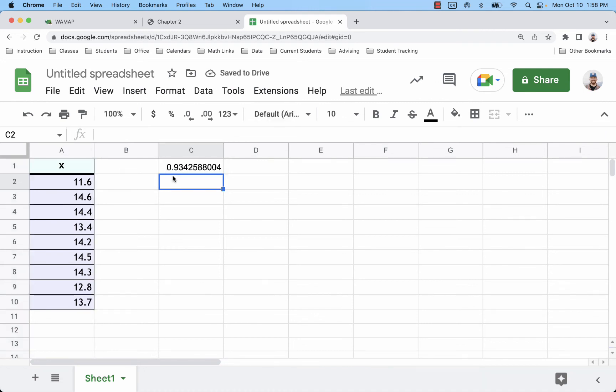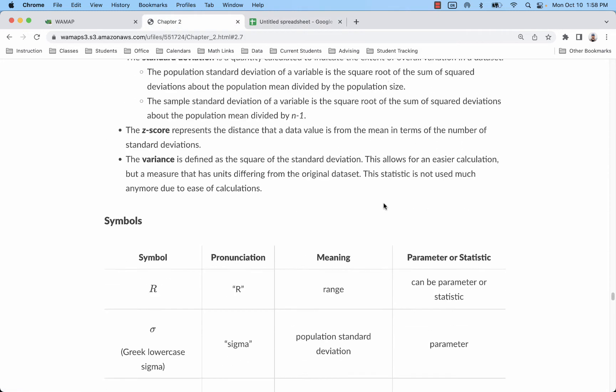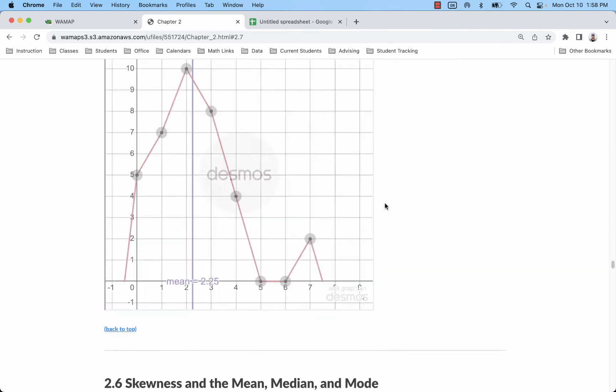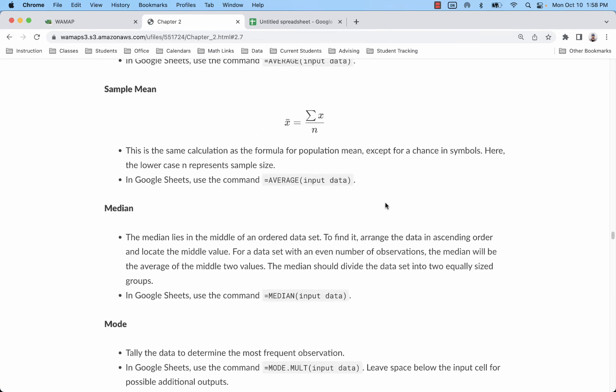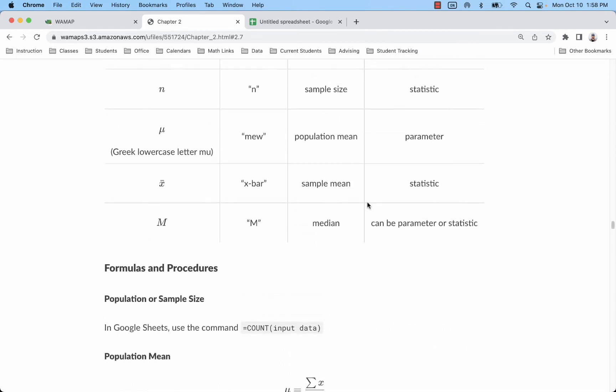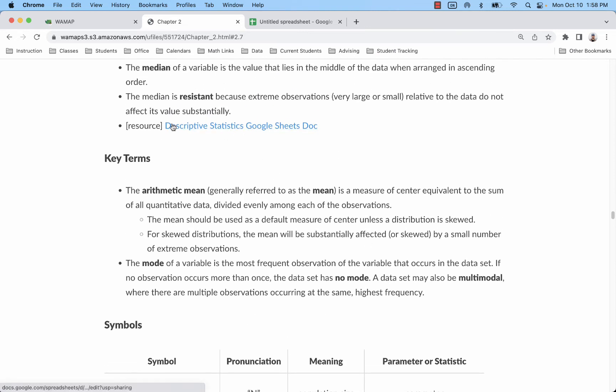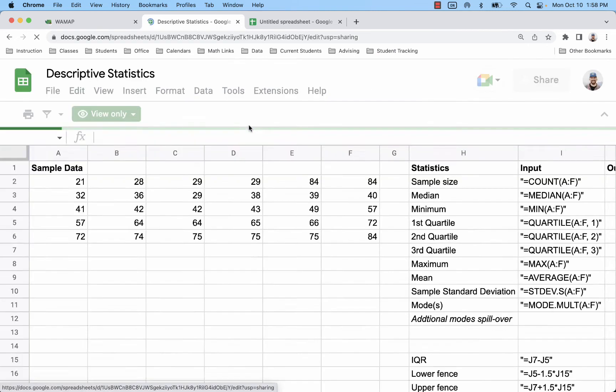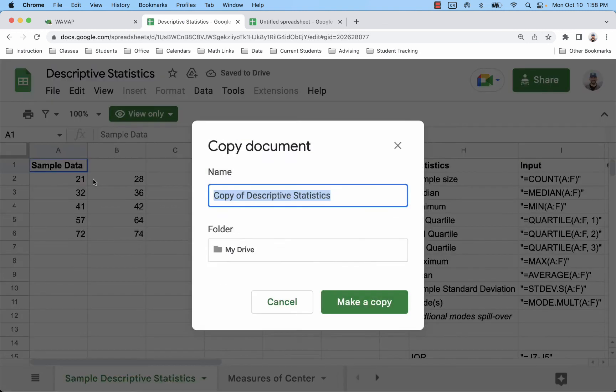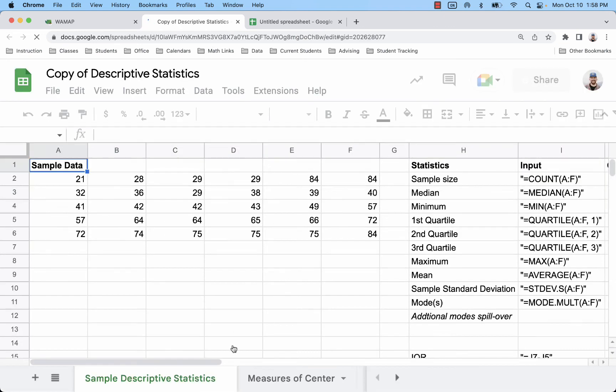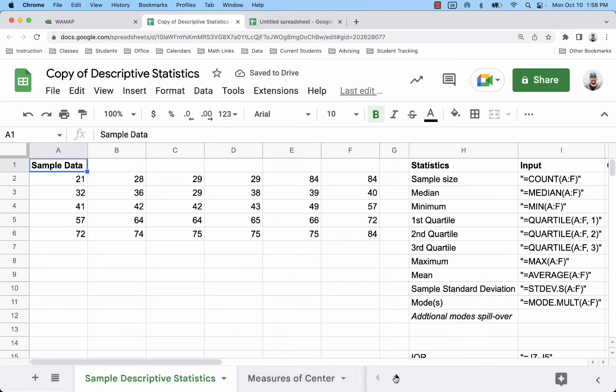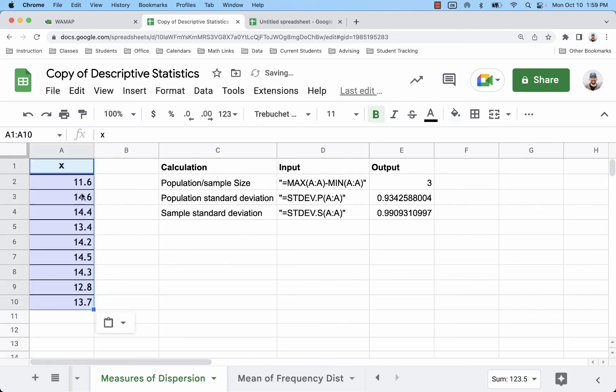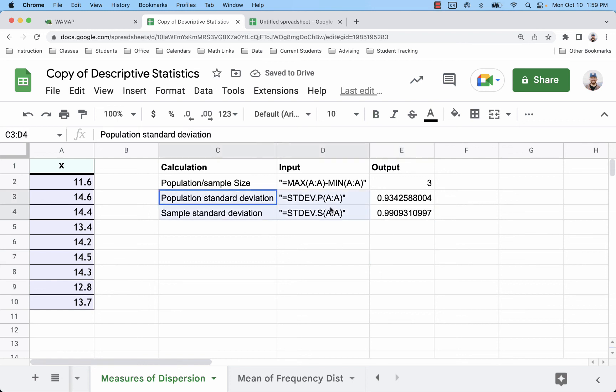You can also use one of the pre-made sheets that I've already set up. If you scroll up in the notes or look for a link called descriptive statistics, it shows up a couple times in the notes. This is a file that you can make a copy of and use it for a bunch of different homework problems. For this problem you'd want to scoot over to the measures of dispersion sheet, clear out the data that I have there, paste yours, and it will automatically calculate standard deviation using the two different methods so you can figure out which one is correct.